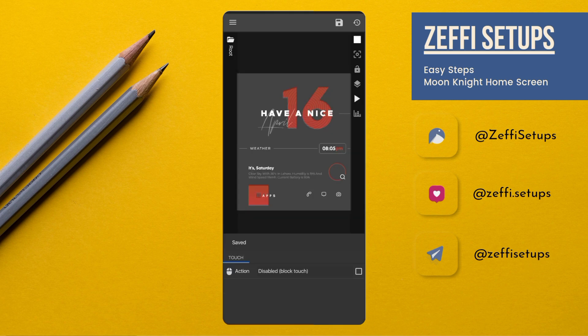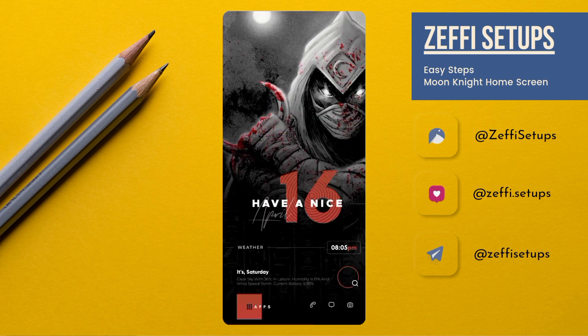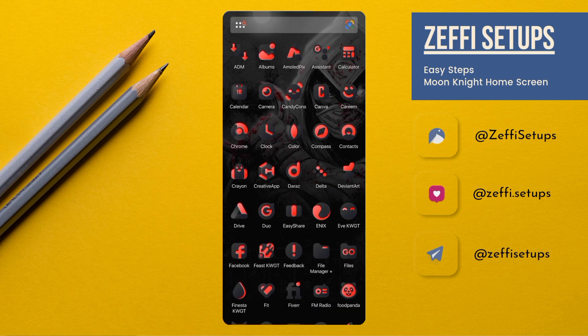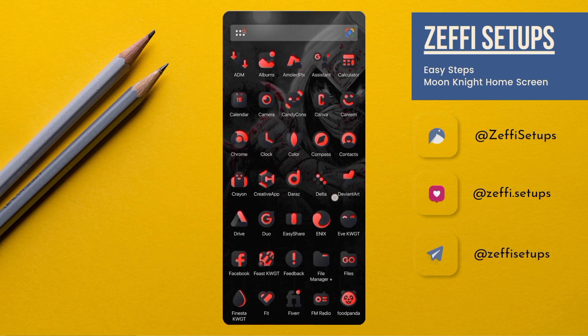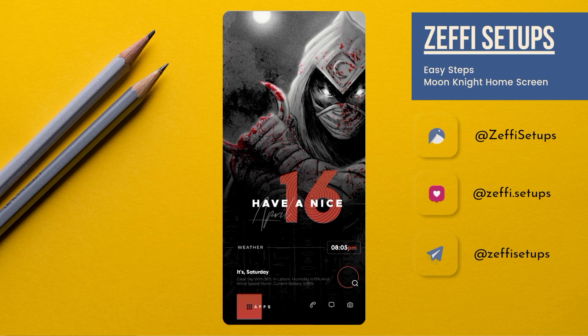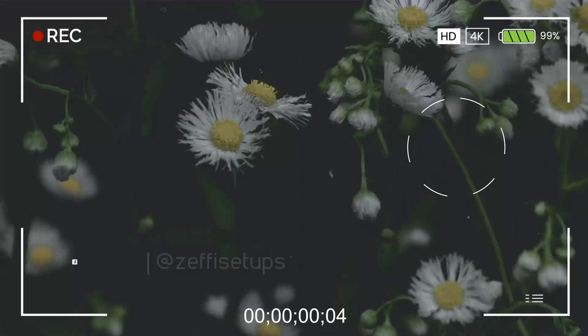Guys, your Moon Knight setup is completely ready and I hope you all love it. If you are new, don't forget to subscribe and share this video with your friends who are customization lovers. We'll see you in the next video. Take care, Allah Hafiz.